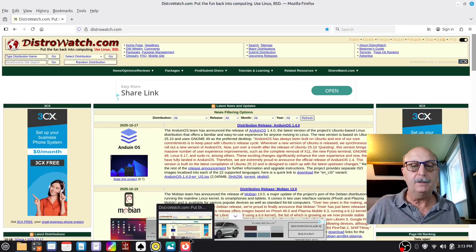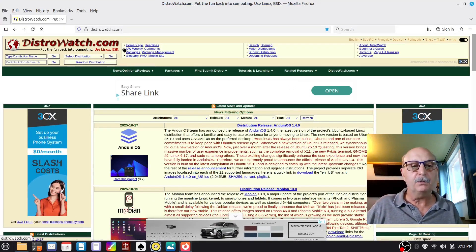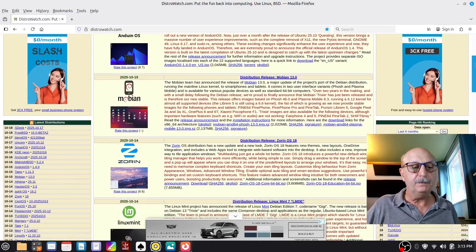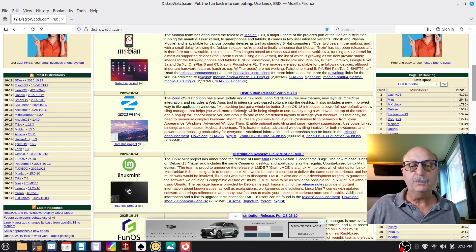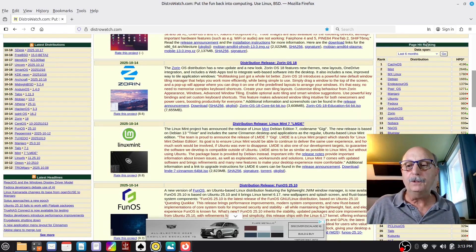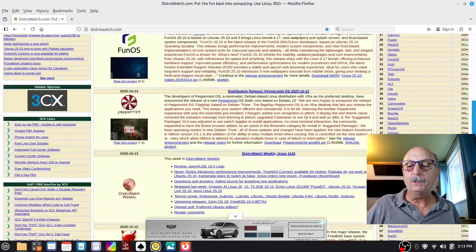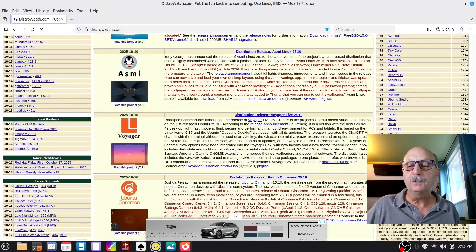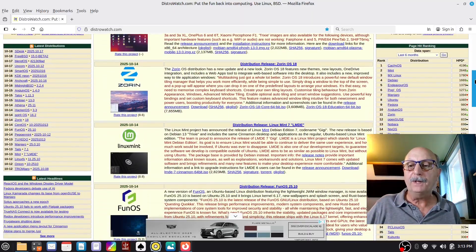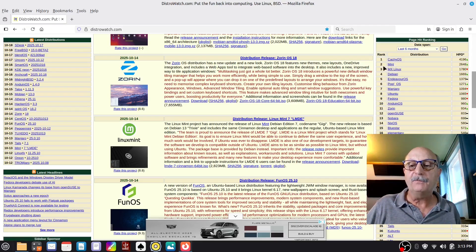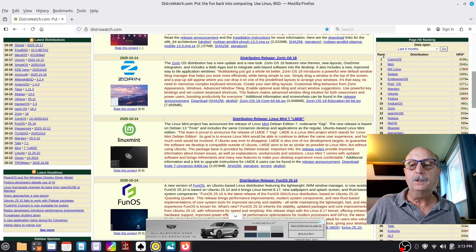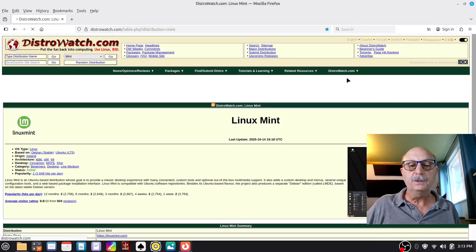Now, why use Linux Mint? Why do I suggest that? Here's a site called distrowatch.com. It's existed for a long time. They've got information about all these different Linux distributions. And over here on this side, there's a page hit ranking list. It's got the top 100 distributions of Linux. And for about the last 15 years or so, Linux Mint has been in the top five of this list. It's one of the very few Linux distributions that can make that claim.